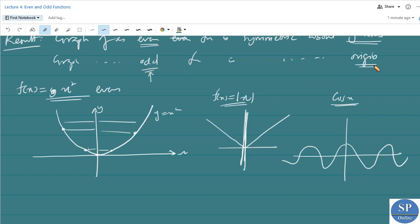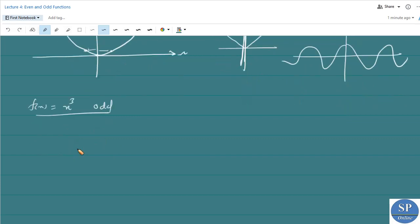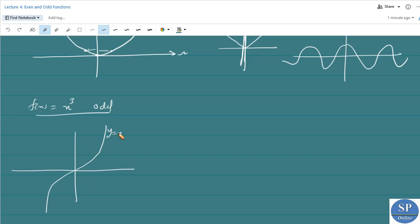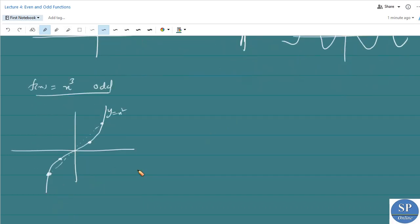The graph of an odd function is symmetric about the origin. For example, f(x) = x³ is an odd function. Drawing the graph of that function, for any point on the graph we can see a point symmetric with respect to the origin. In contrast, for even functions, the symmetric point is with respect to the y-axis. So x³ is an odd function.